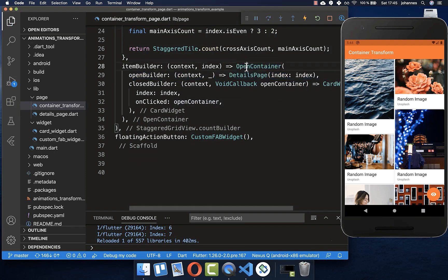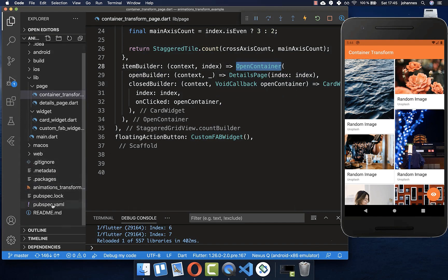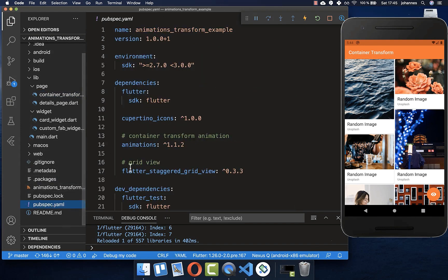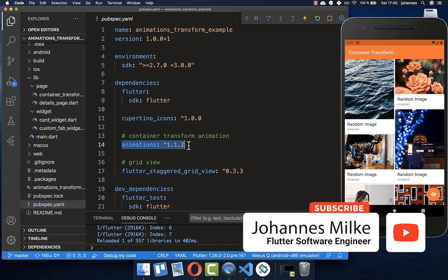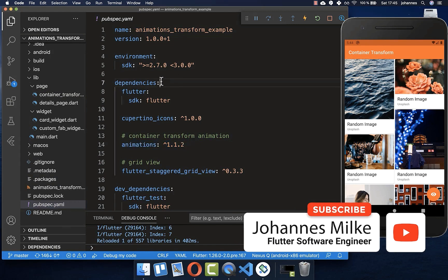To make this OpenContainer work, you need to go to your pubspec.yaml file, and here inside you need to add the animations package under your dependencies.